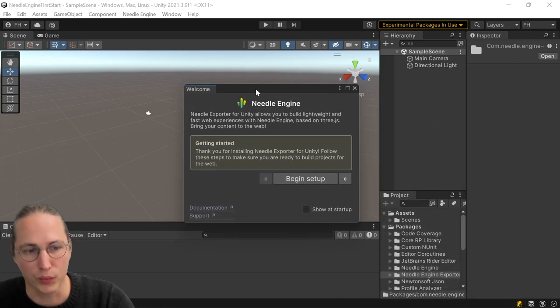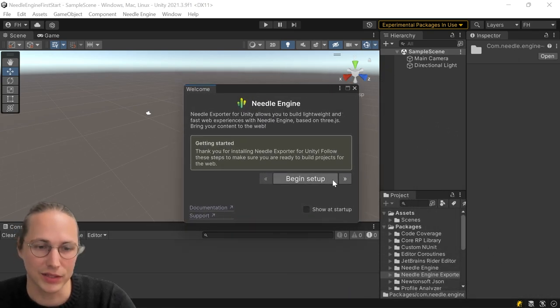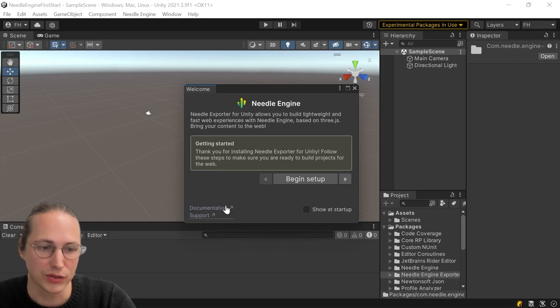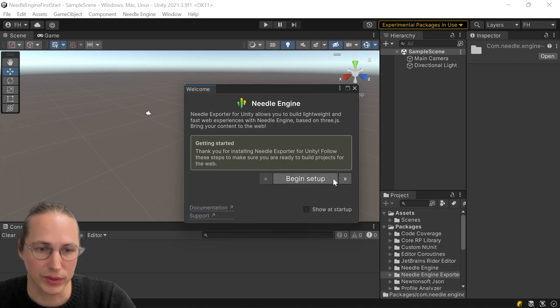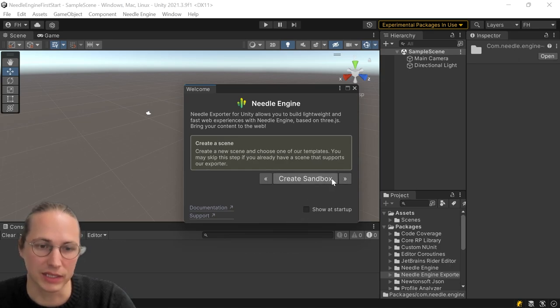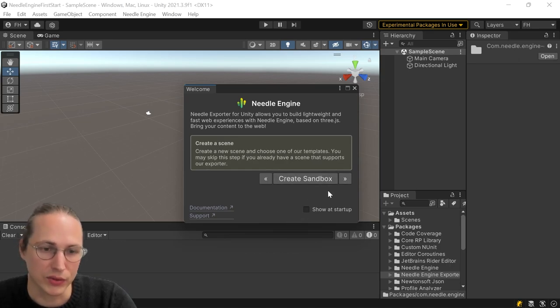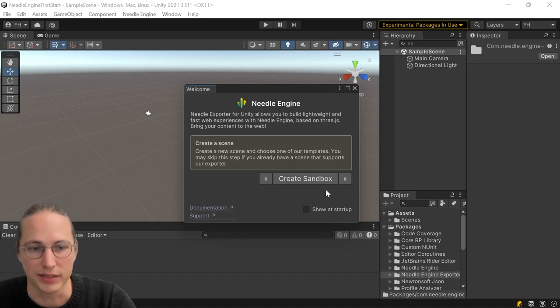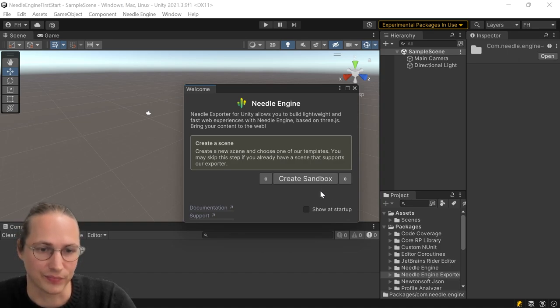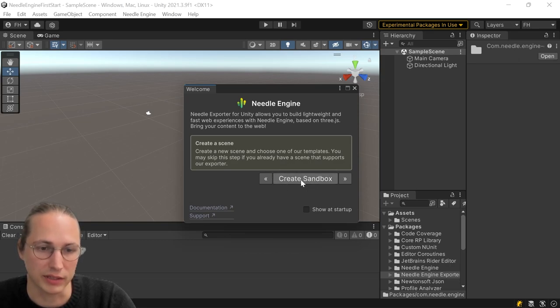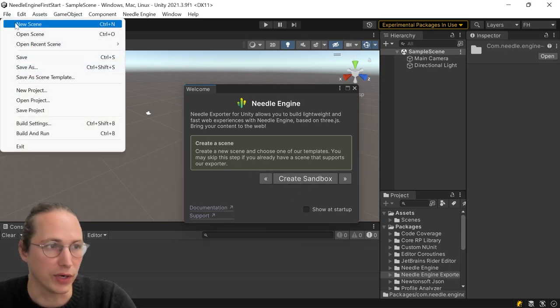There should be a little welcome window that opens. And in this window, we also have quick links to our documentation and to our support Discord. We're going to click on begin setup. And then the first thing we're going to do is we're going to create a sandbox scene to learn a few concepts of Needle Engine.